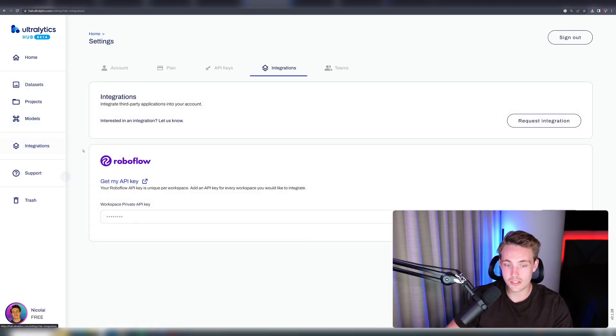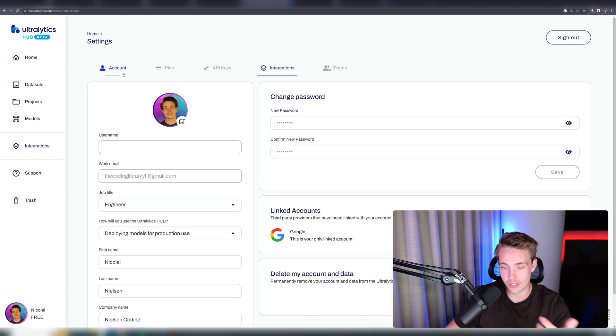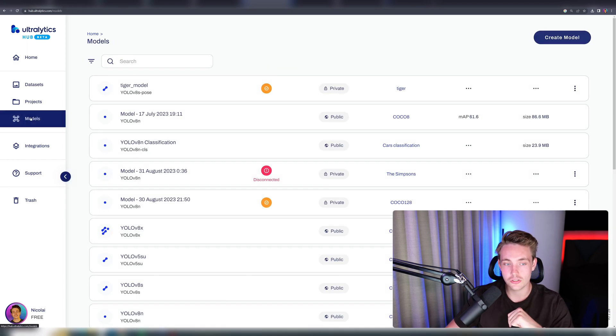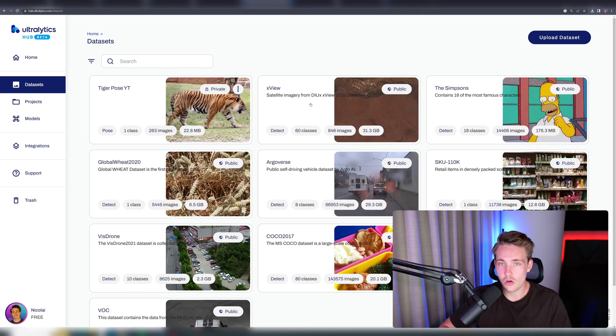They also have these integrations if you want to integrate it with Roboflow, you have your account and so on. But right now, let's just go inside our dataset and wait until it has uploaded.